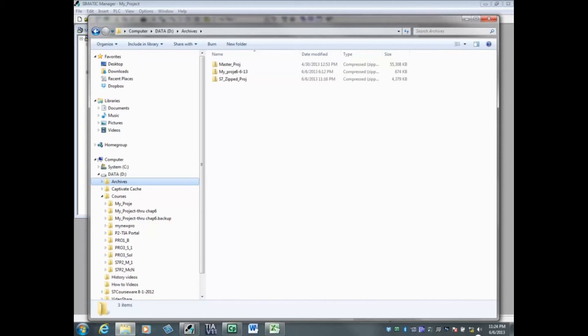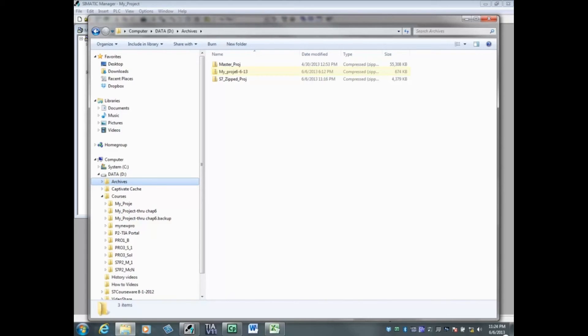If we wanted to place an archive of this project on the micro memory card, we would have to remove the HMI station first. The project archive right above this one has had the HMI removed and is only 674 kilobytes.